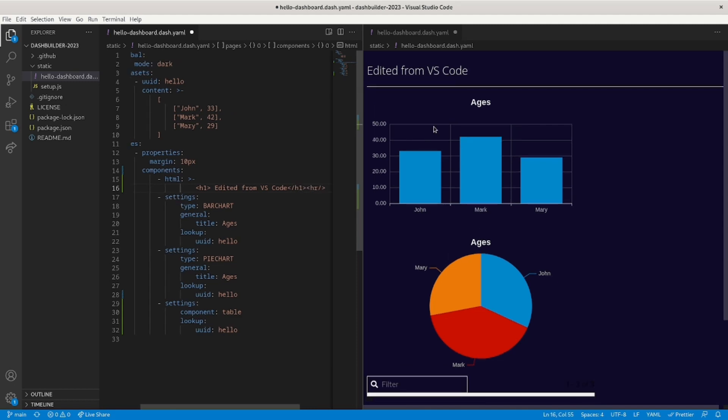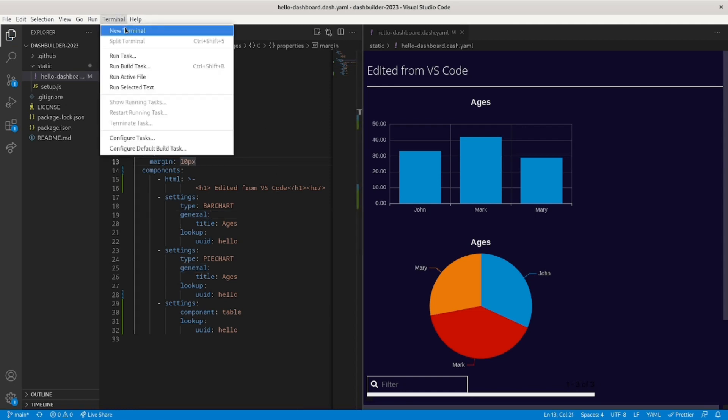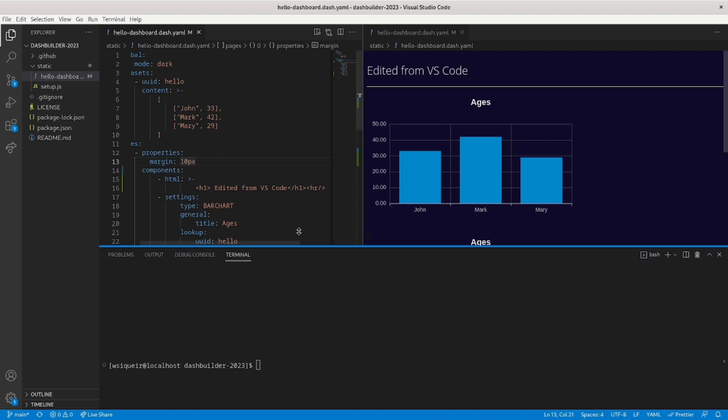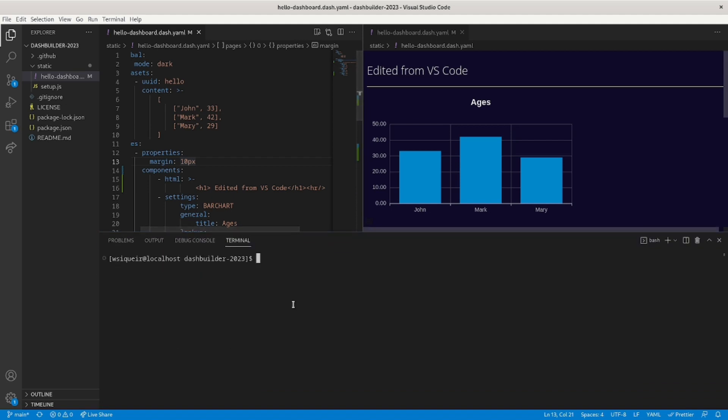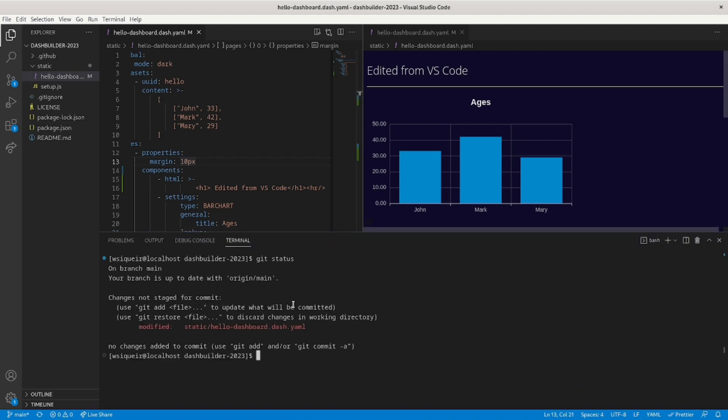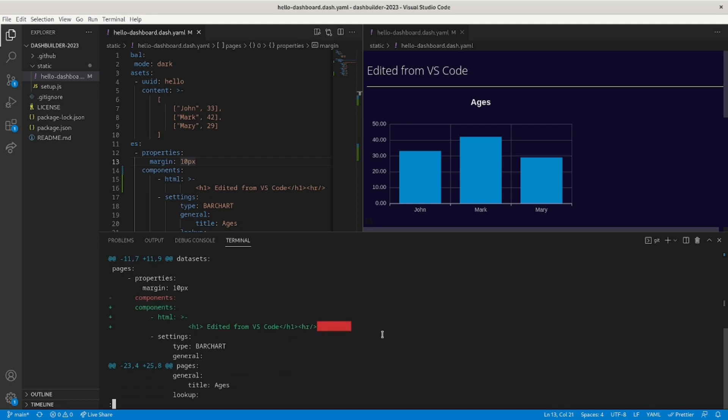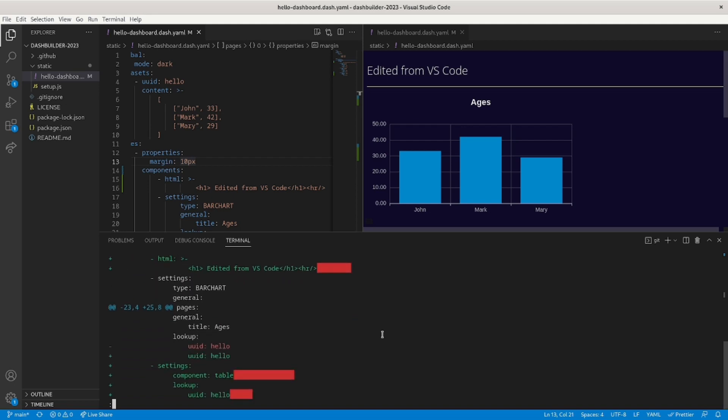So yeah, so let's title here. Let me save. Let me open the terminal. So you use git to see the changes. Here we can see all the changes that we made.